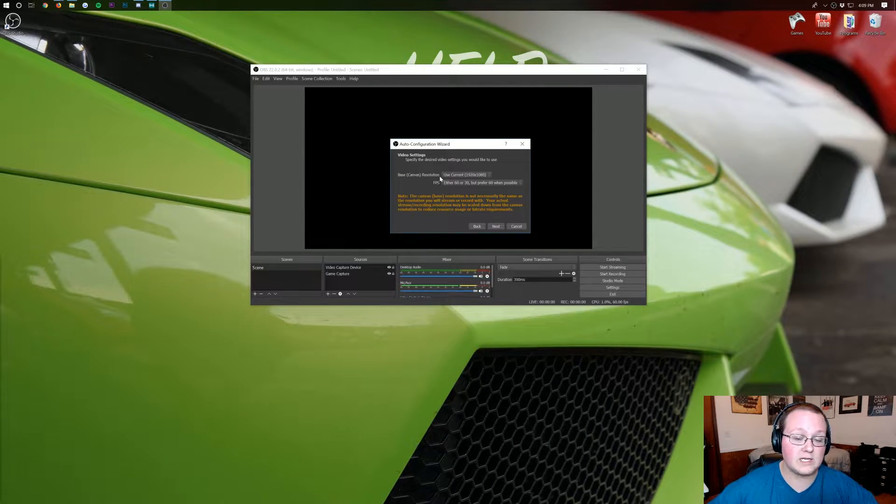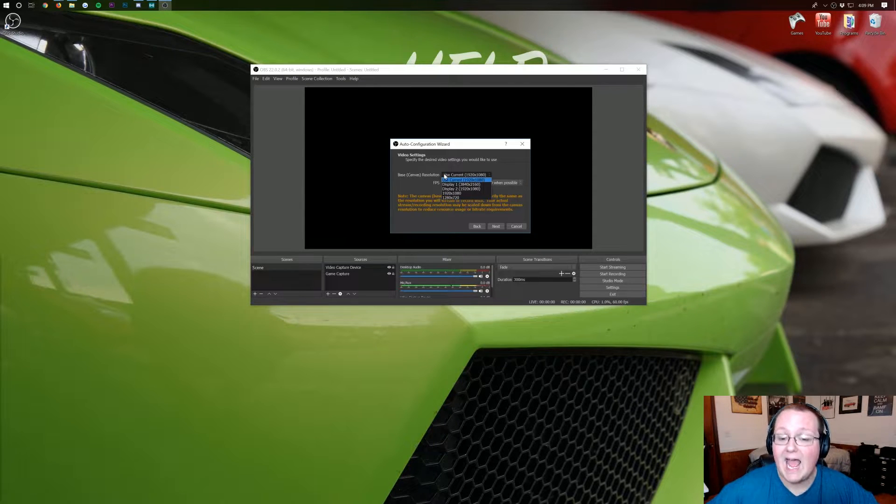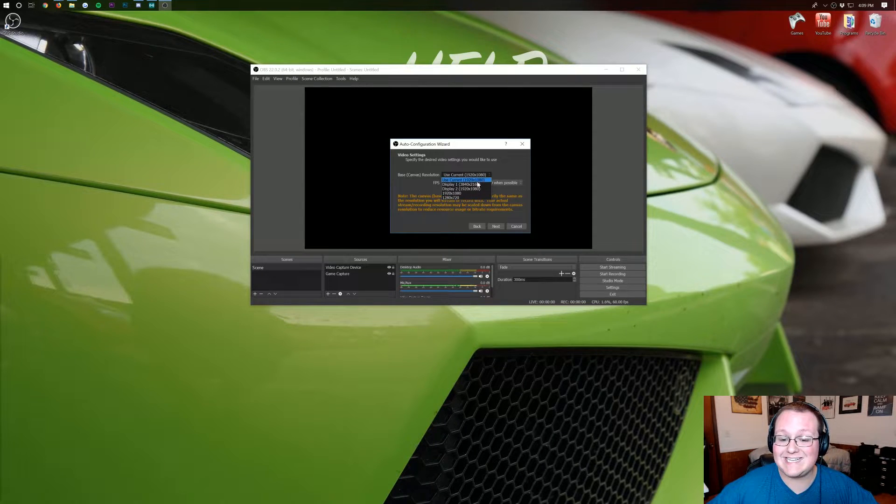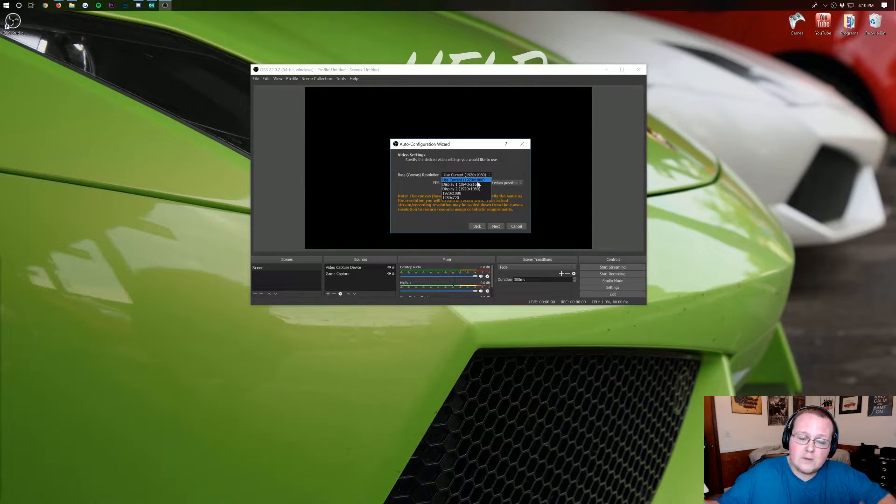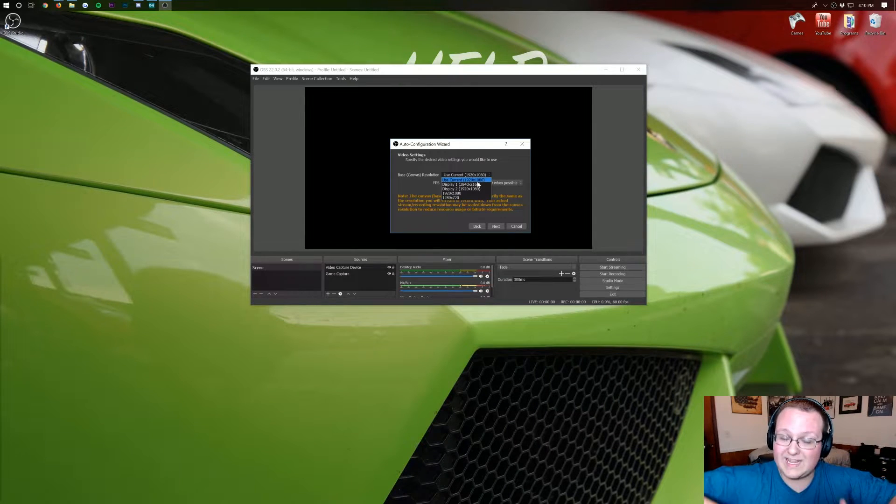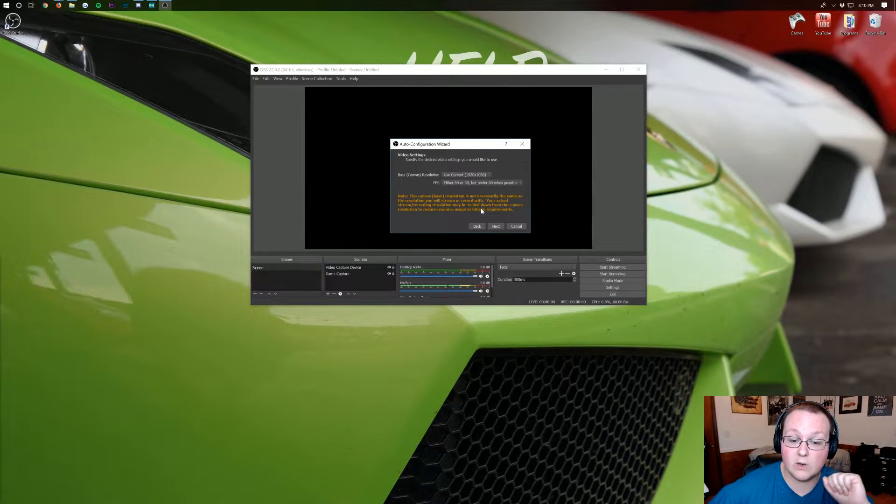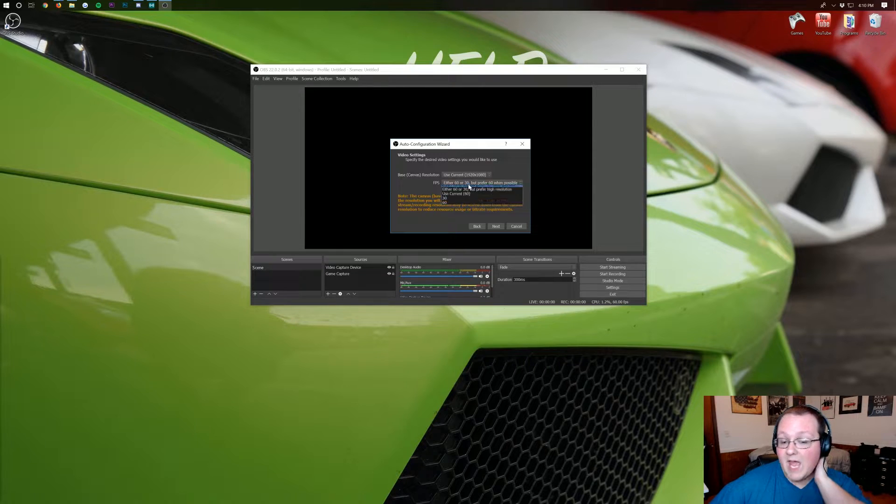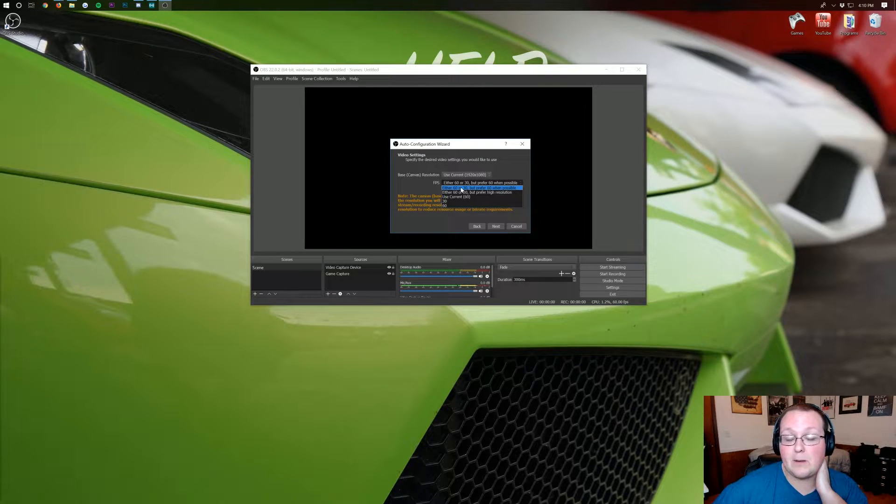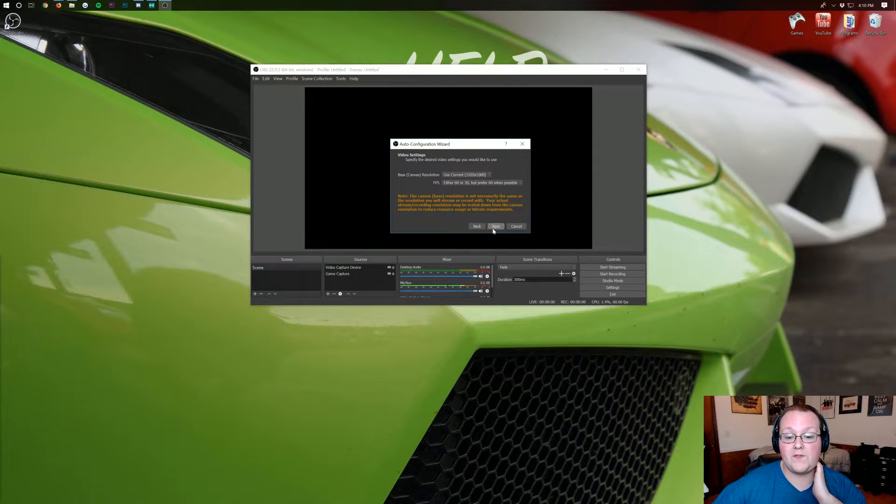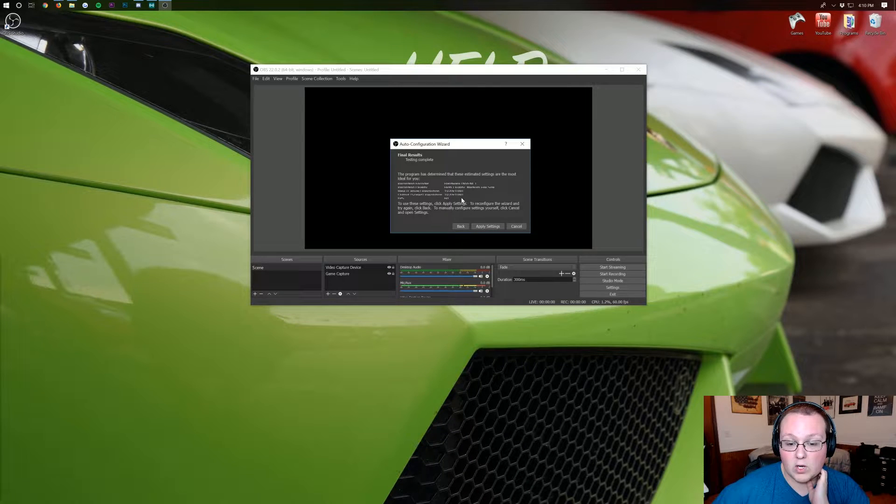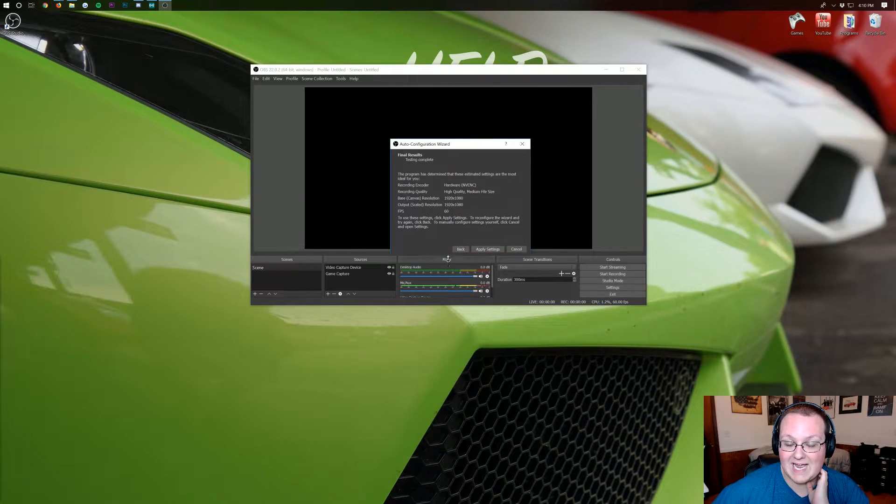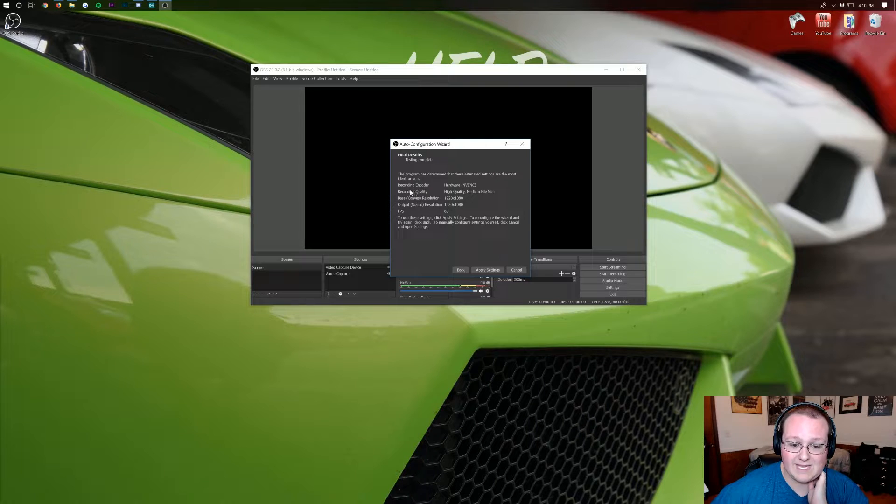Once you're here you want to decide what resolution you want to output at. I would recommend 1080p because 1080p is just a good mix of being able to actually record without killing your hardware and with keeping some quality. So go ahead and click that. Either 60 fps or 30 but prefer 60 when possible. That's what I would go with there. Then go ahead and click next and overall this should all be good and left the same. You can see it all here. That looks all good to me.